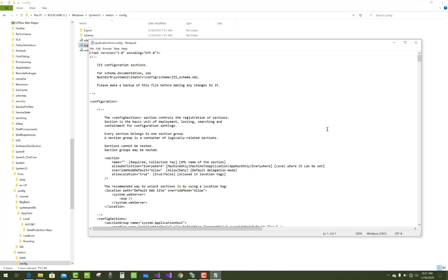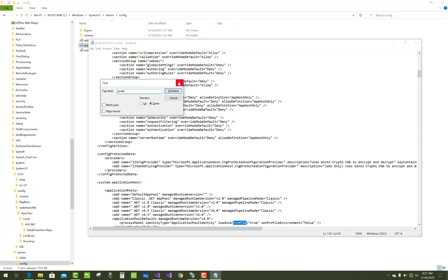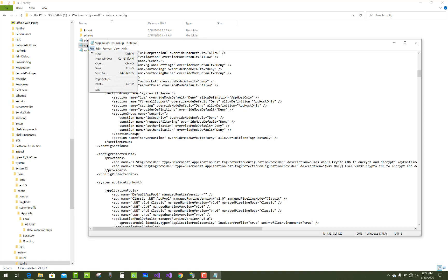You have to set the profile environment. Just search for 'set profile'. The load user profile is set to true, and set profile environment is false, so you have to set it to true. Now save these changes.